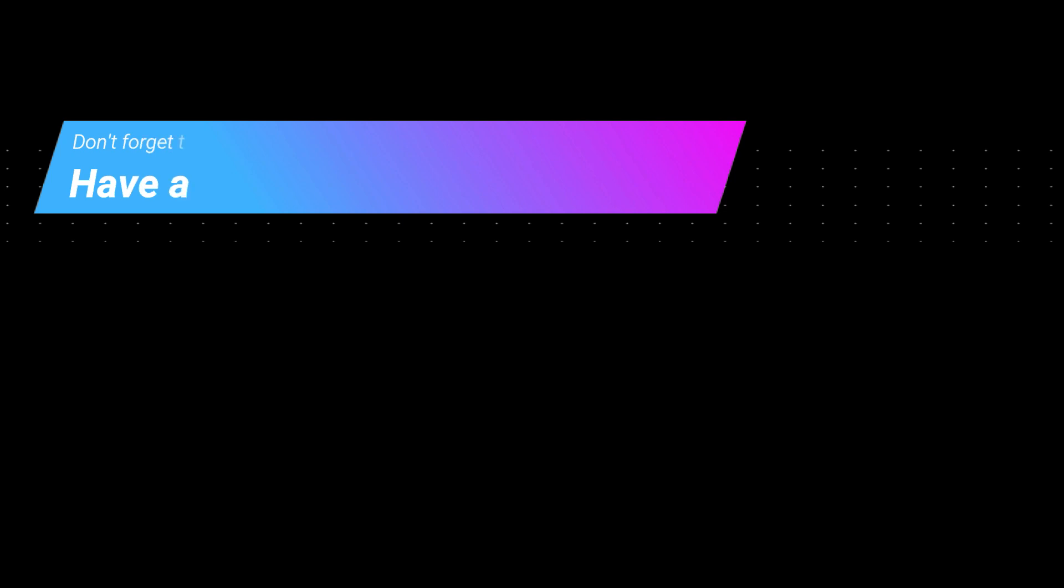So that's all for today. I hope you like this tutorial. If you have any kind of difficulty or query related to Revit, you can ask me anytime. I will meet you guys in the next video. Till then, goodbye and take care, and most importantly, don't forget to like, share, and subscribe.